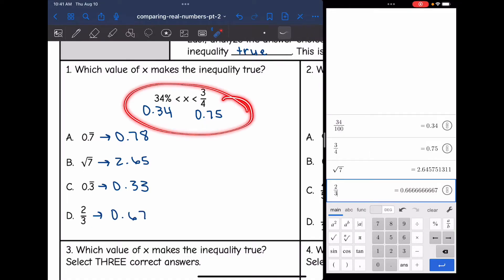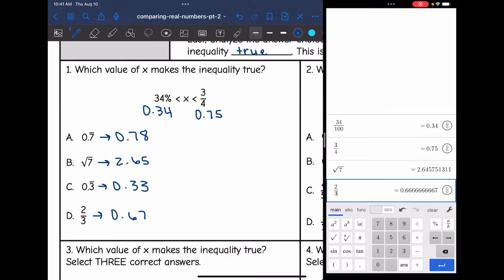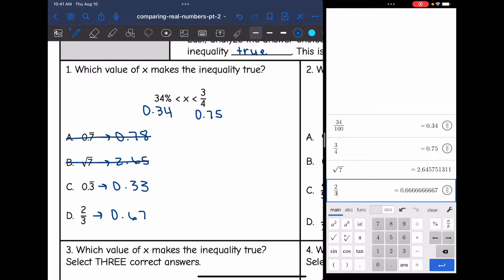Now let's go back to our inequality. I am looking for a number that is between 0.34 and 0.75. The first answer choice of 0.78 is not going to work because that number is larger than 0.75. Same thing with 2.65 — so square root of 7 will not work. 0.33 is below the 34% or the 0.34, and it needs to be bigger than that, so answer choice C is not going to work either. 0.67 would lie perfectly between those two numbers, so that is my answer — 2/3 is the value of x that makes that inequality true.